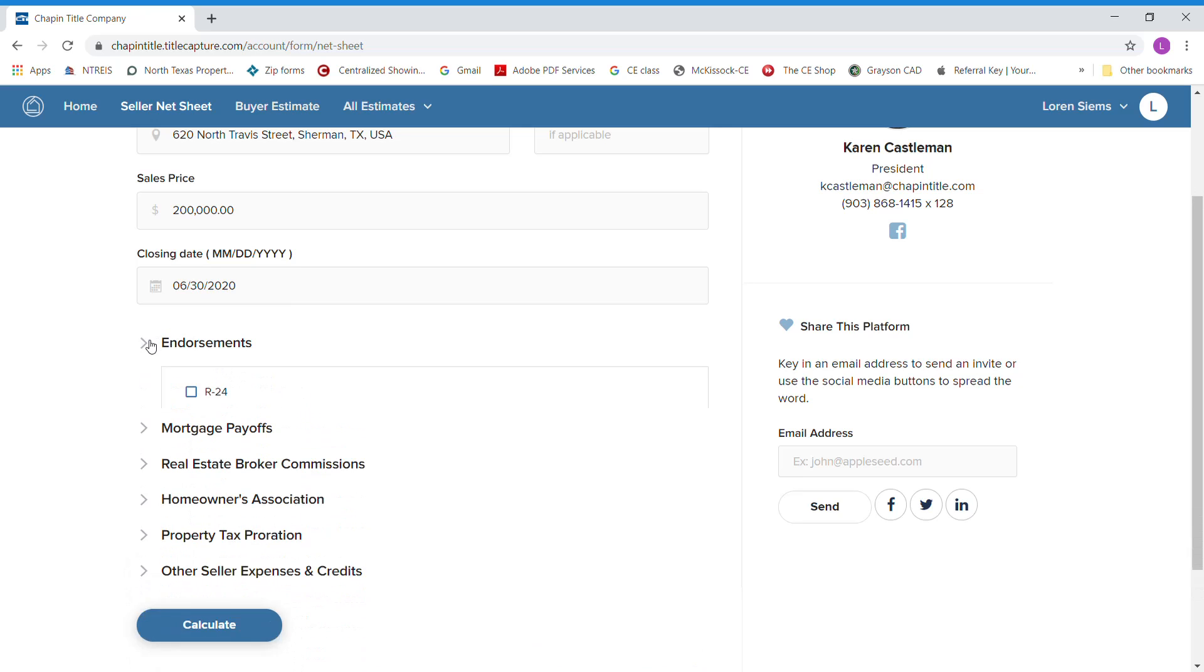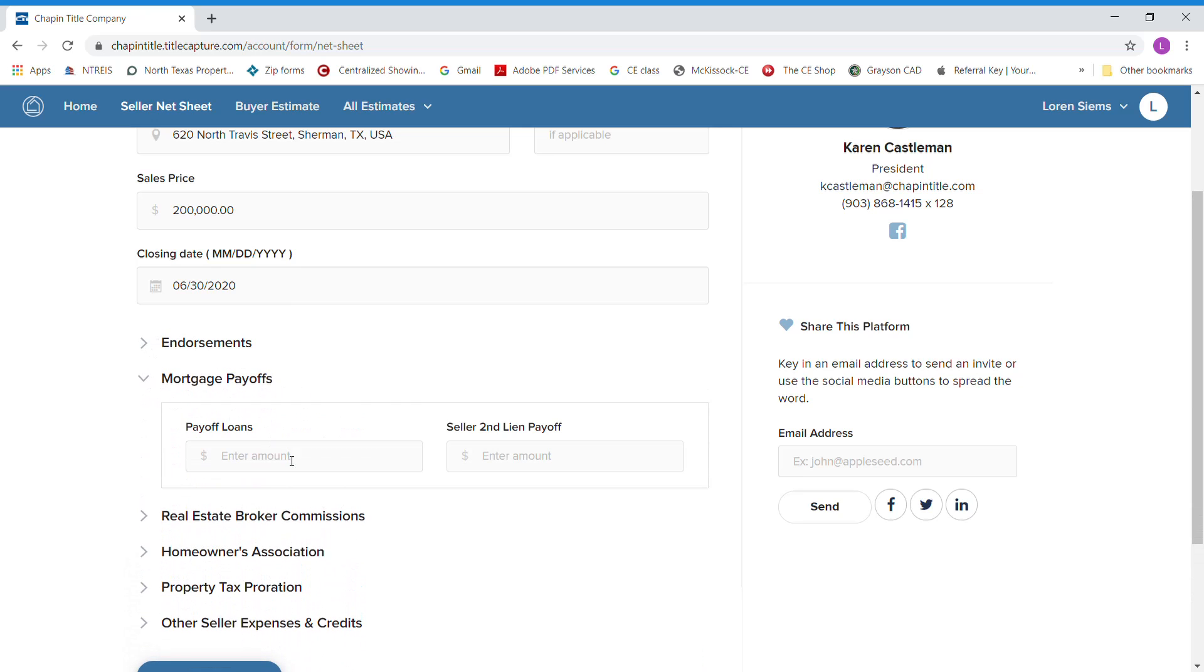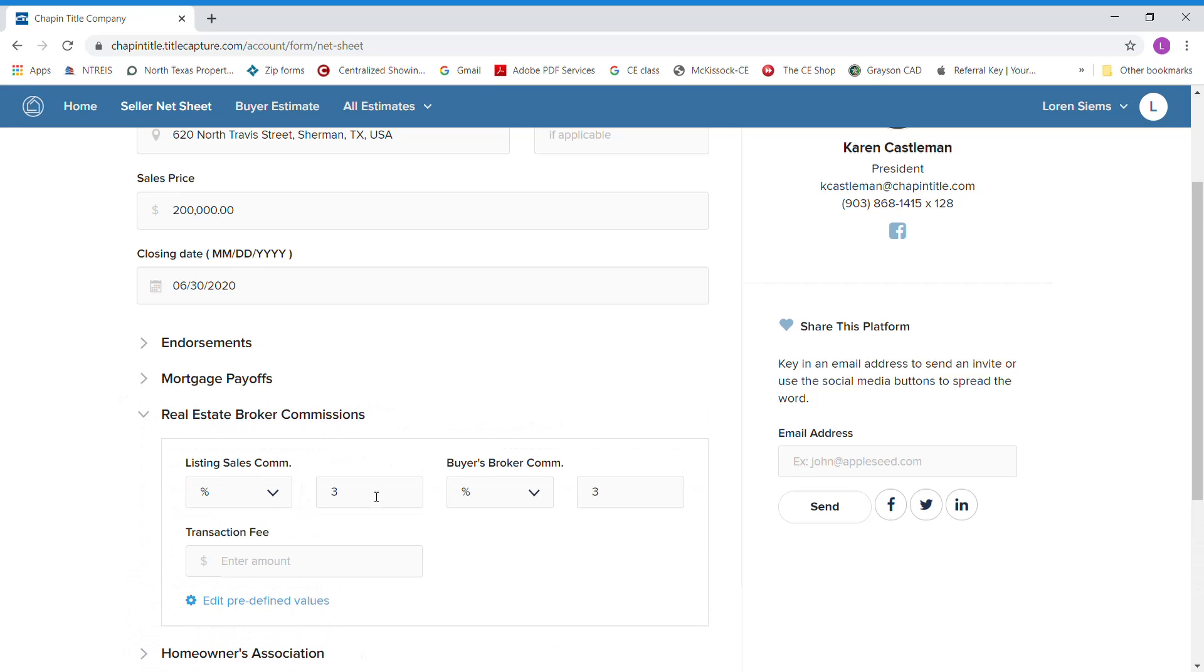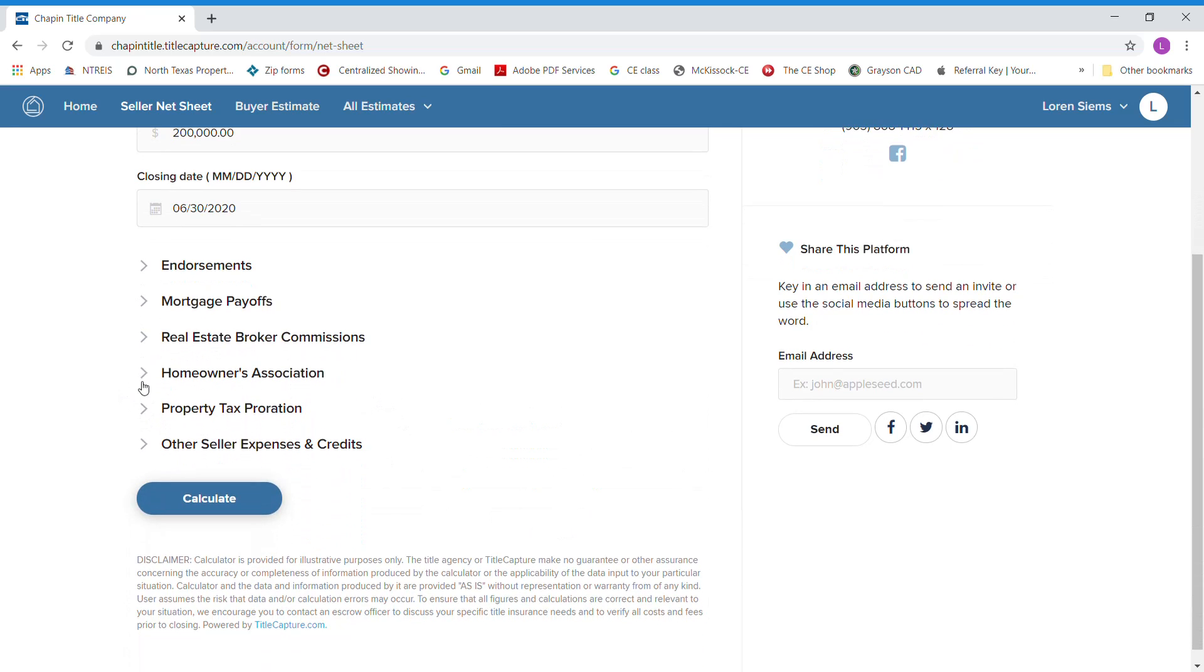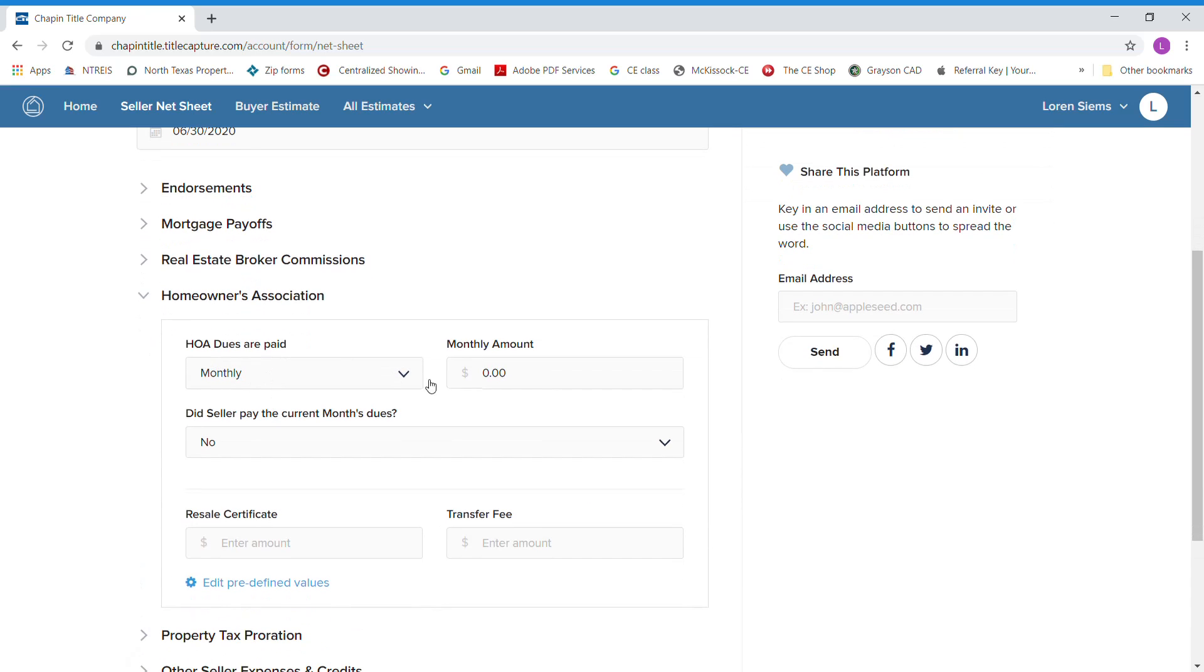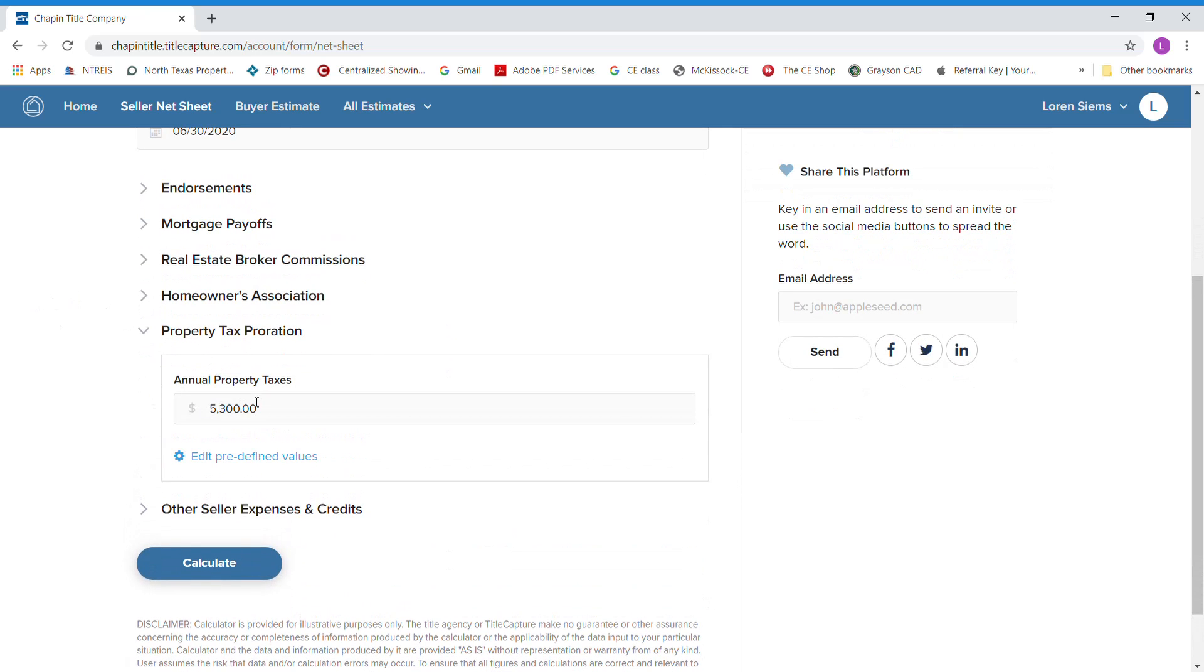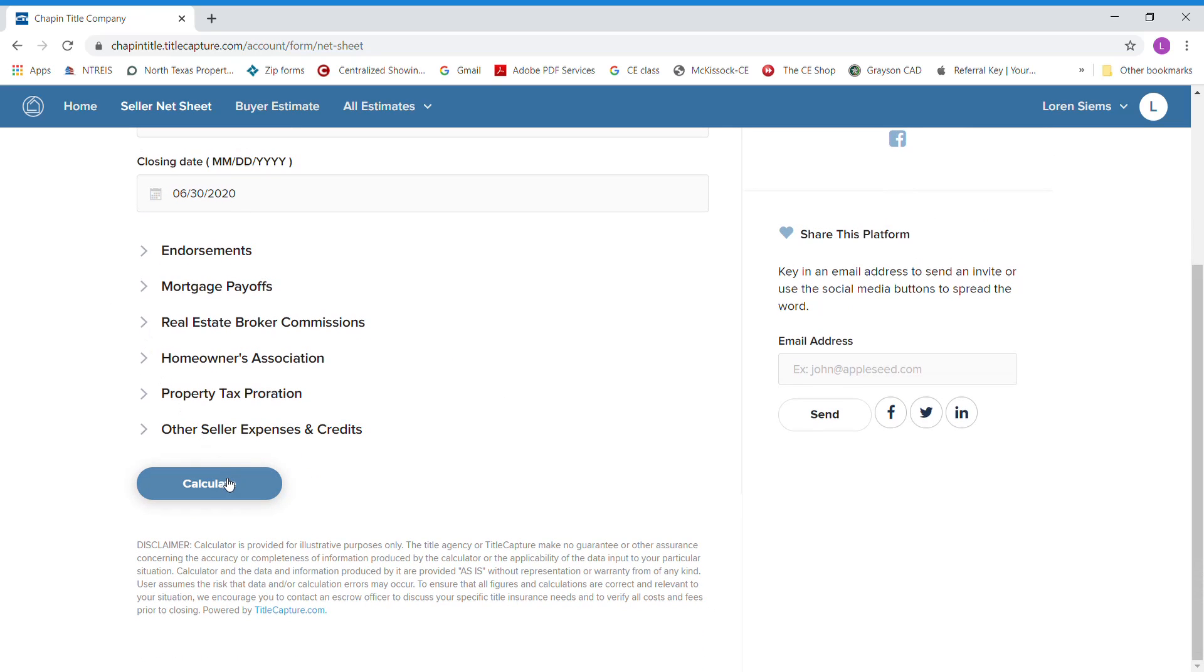Endorsements already filled out for you. If you knew your payoff for your clients, you could put this in here if they still owed some money. Real estate broker commission, 3% each side. We've already pre-filled that in. Once again, homeowners association, if you wanted to add that in there if necessary. It fills your tax proration in for you already, so you're done.